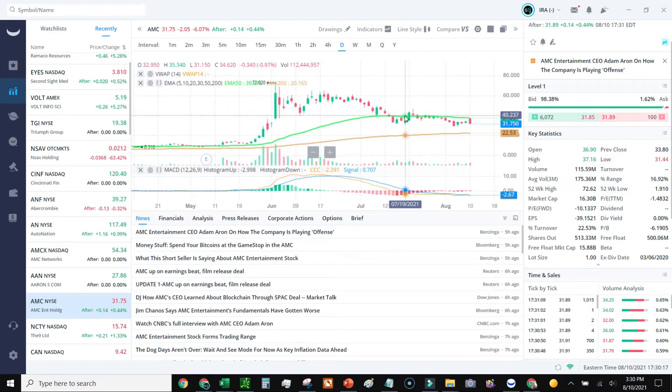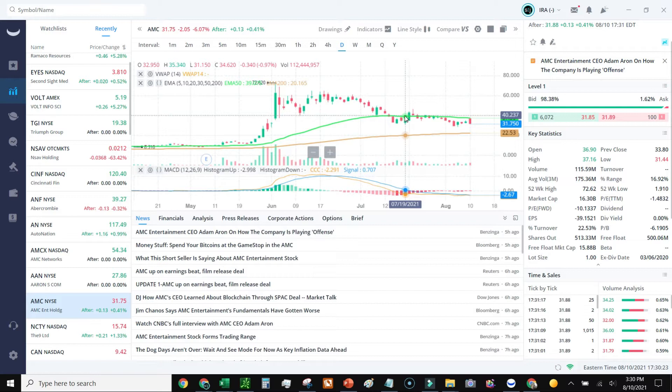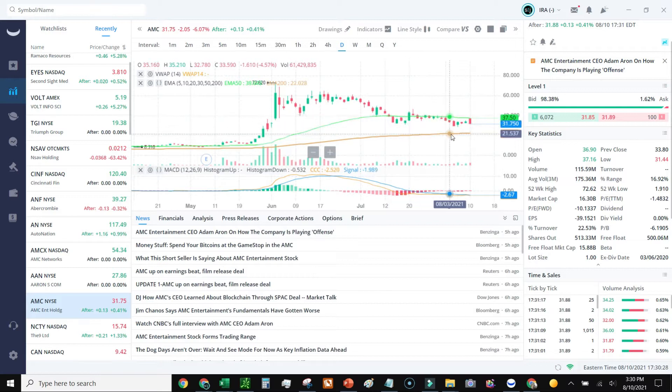If you want to know how to set that up, just look at my other video on how to set up an EMA. It shows you how to do it, even calculate it in Google Sheets as well as set it up in Webull.